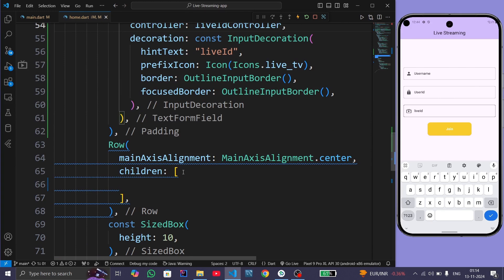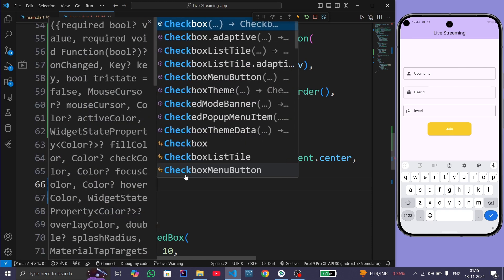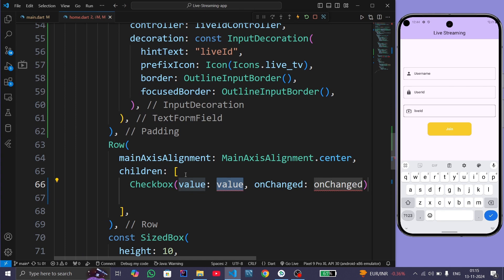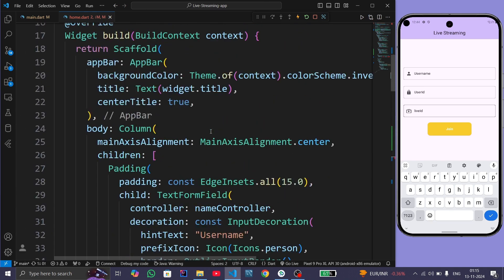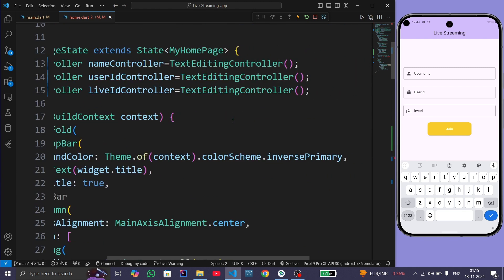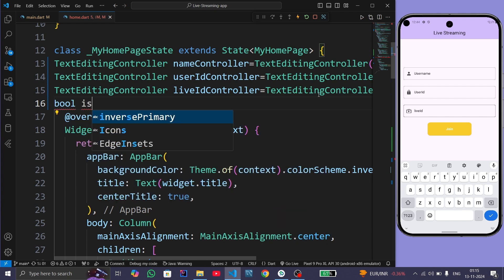Now we need to create a checkbox for checking whether a user is a host or not. We will create a Checkbox widget and a boolean variable called isHost, which we will initialize as false.